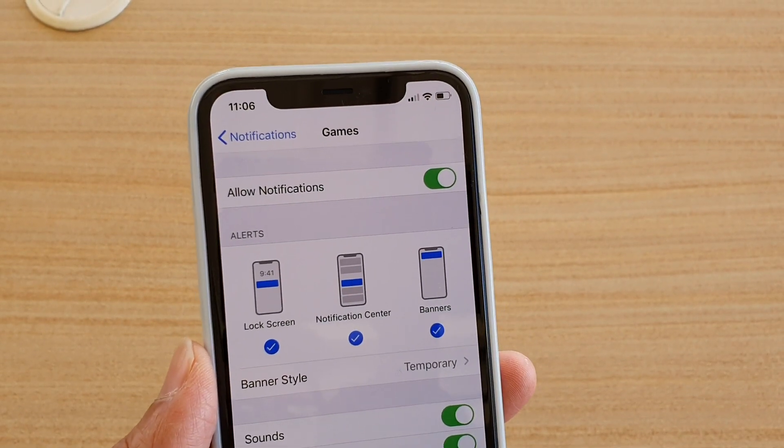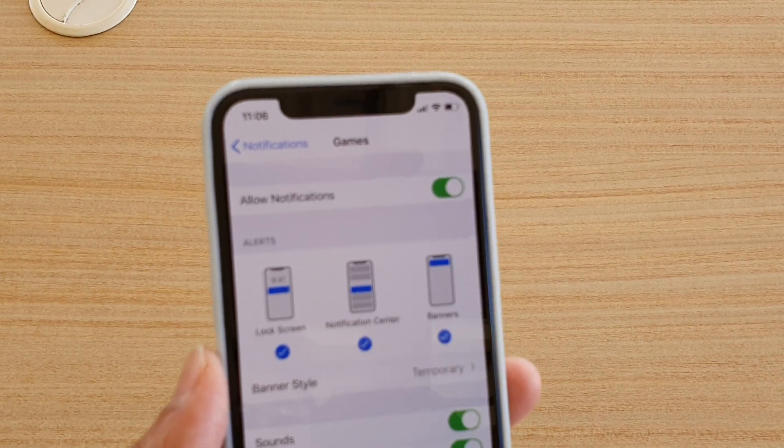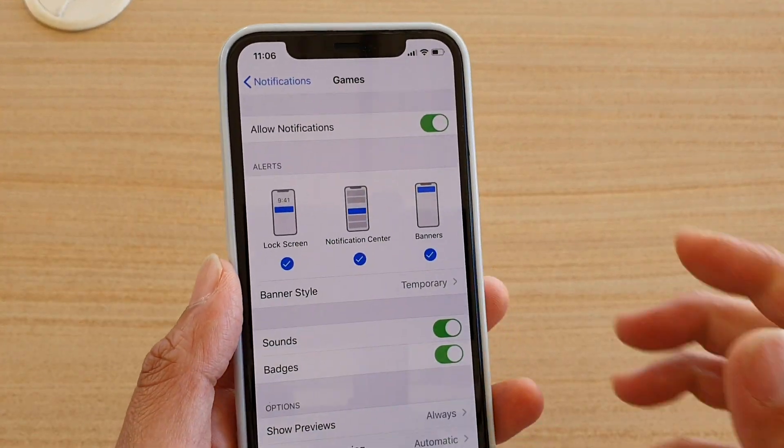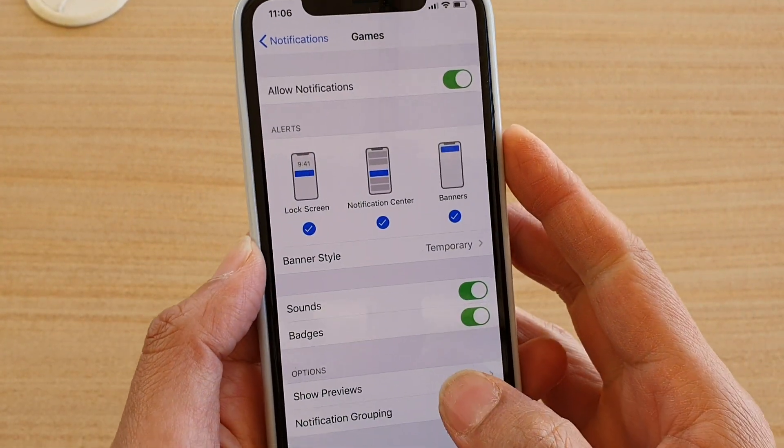How to enable or disable games notifications on iPhone 11 Pro.